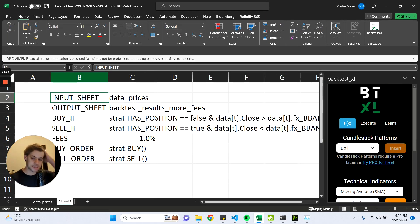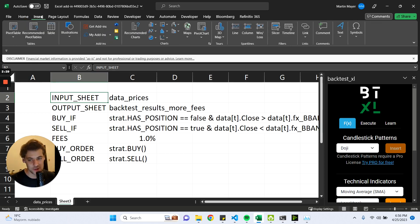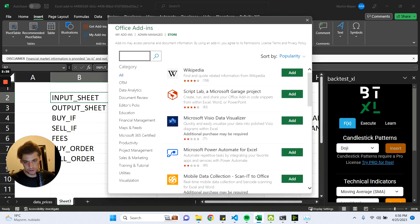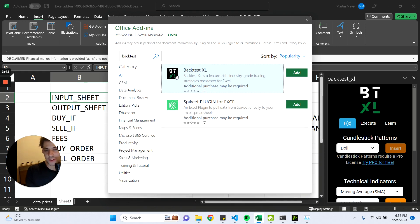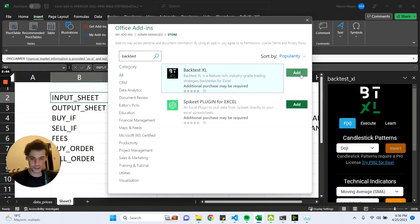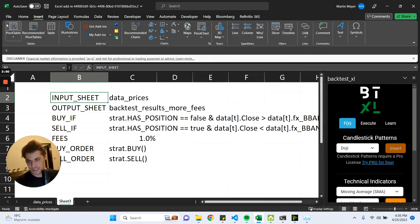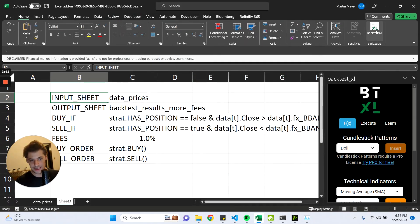The first thing we have to do is install Backtest Excel, which we can do by going to Insert, Get Add-ins, and within the Office Add-in Store, we can look for Backtest and install Backtest Excel, which is the first result. I already have it installed, so I won't be clicking on Add, but that's what you should do. Once you have it installed, you can go to Home and click on Backtest Excel on the right.